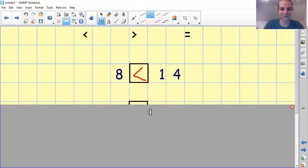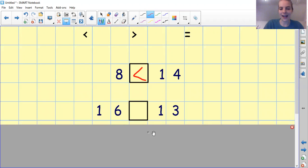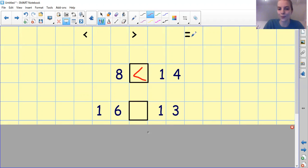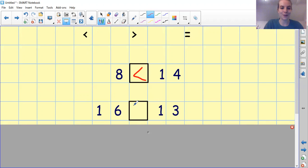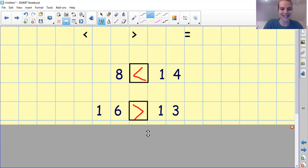Next one. We have numbers 16 and 13. Is 16 less than, greater than or equals to 13? Pause the video and write it down for me. Remember, the crocodile always wants to eat the greatest number, the biggest number. 16 is greater than 13. Fantastic, everybody.